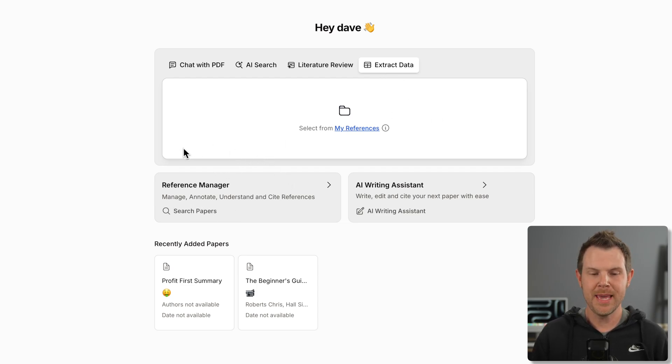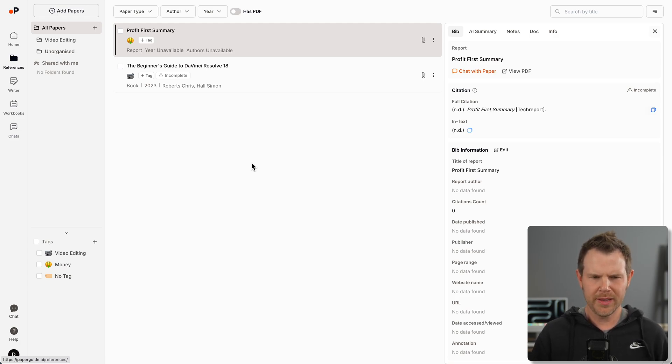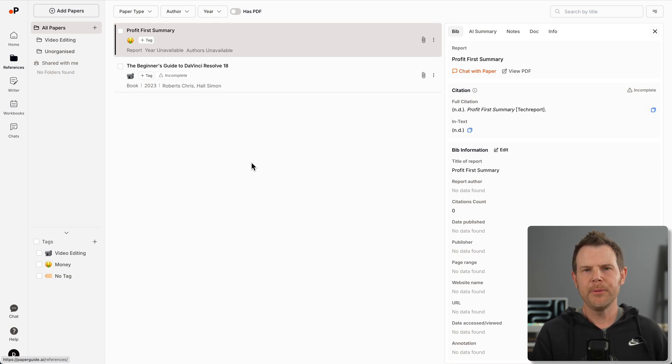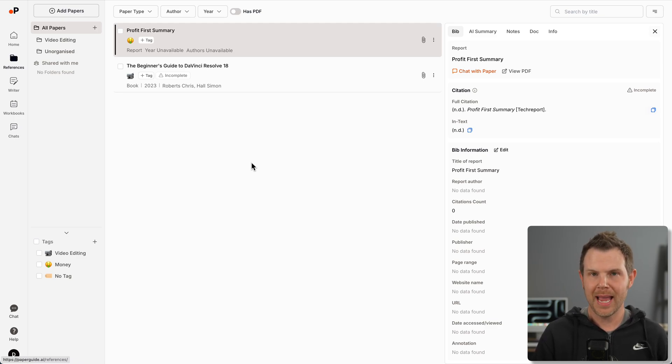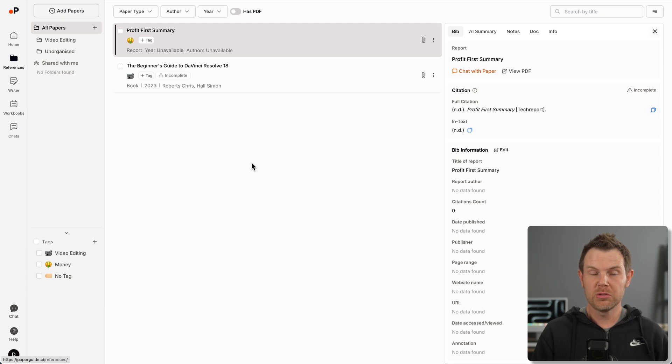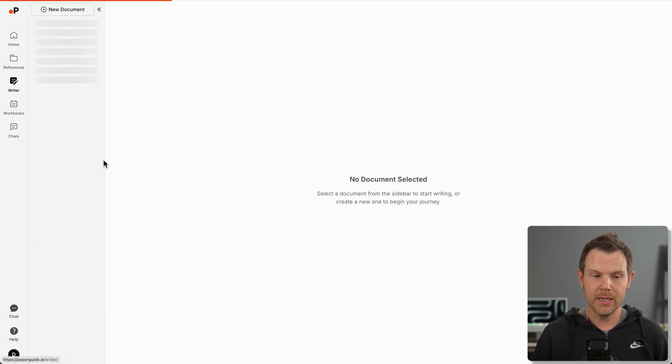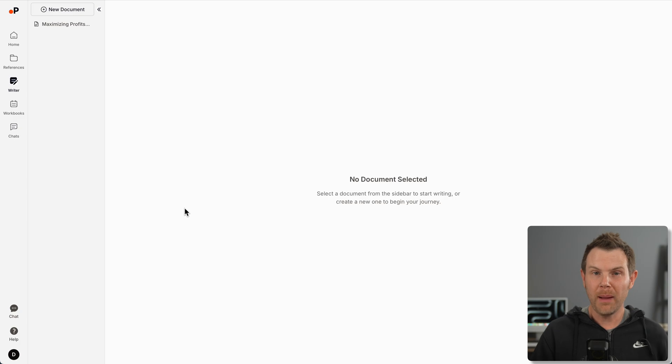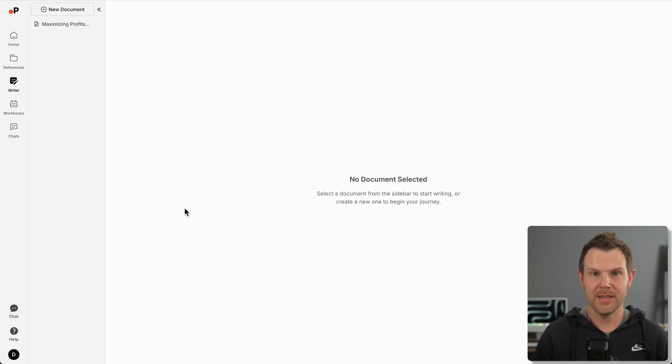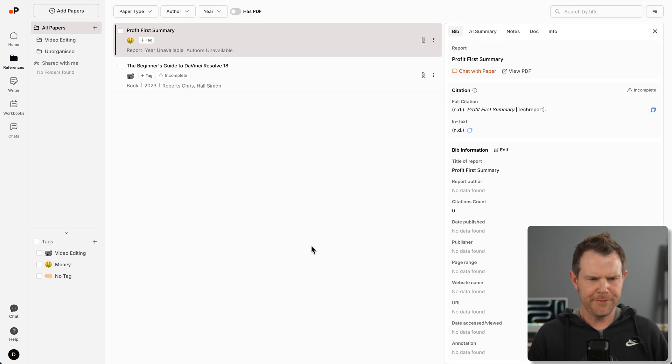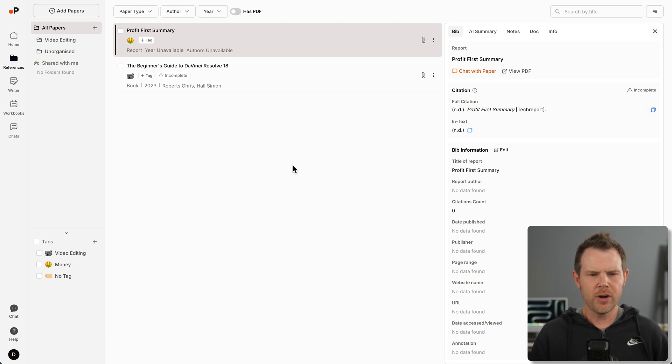There's two more components here. We've got our reference manager. So if you're working on a book or some type of large body of work, you can upload all of those references and they can all live inside of your PaperGuide account.